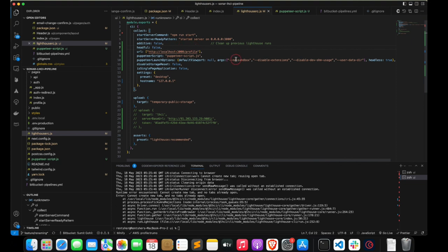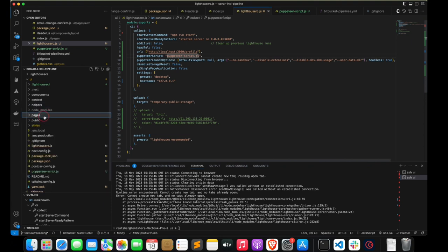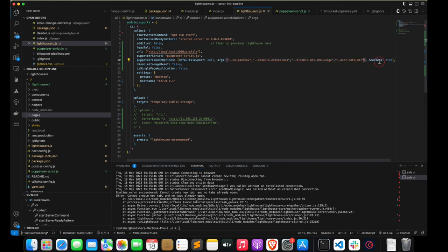Puppeteer launch options — if you remember, we had browser options previously inside collect settings, but now we place them here. Remember, all four Chrome flags are very important along with the headless setting. Disable storage reset tells the browser whether or not we want to save previous user details.